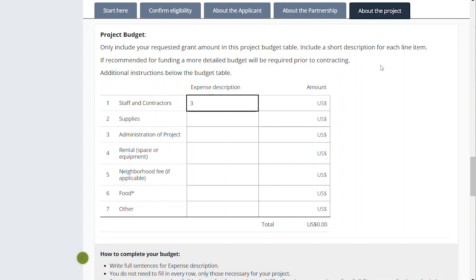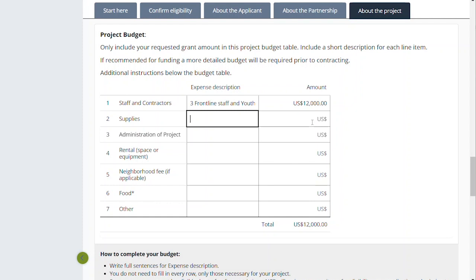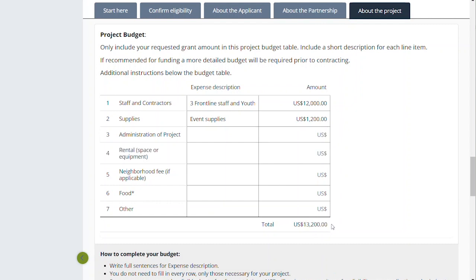Instead of listing out every single contractor or staff member that you're planning on hiring, we want you to stay high level. So this might be something like 'three frontline staff and youth stipends' or 'youth interns.' You're going to budget, say, $12,000 for staffing. Supplies — please take a look at the guidelines — supplies cannot be things like laptops and equipment that is long-lasting, but it can be consumable goods: notebooks for the youth being trained, event supplies for a one-time event or things used over the course of the year. We're going to call this 'event supplies' and put $1,200 in there. As you can see as we're filling this out, the total will increase over here. Administration of project should stay under 10% ideally — this could include if you're contracting with a neighborhood organization and they are managing the contract, they might ask for an administrative fee. So you might have a neighborhood admin cost. Let's say $2,000 for a $20,000 project.